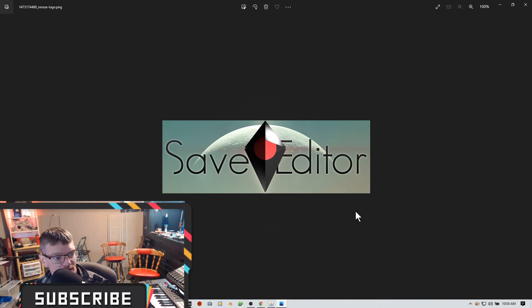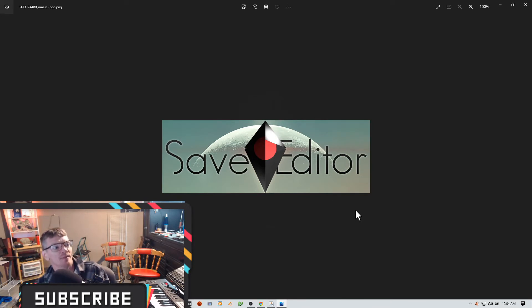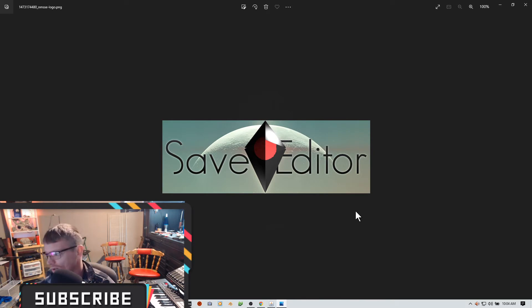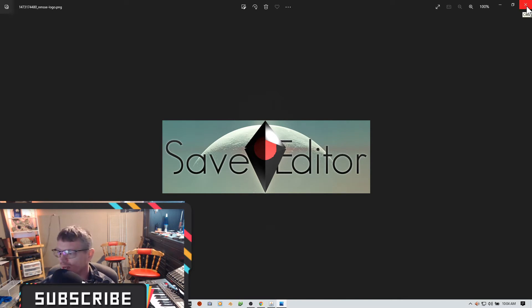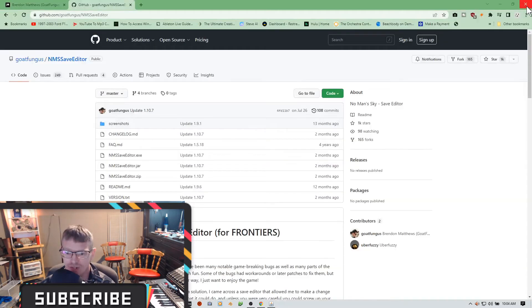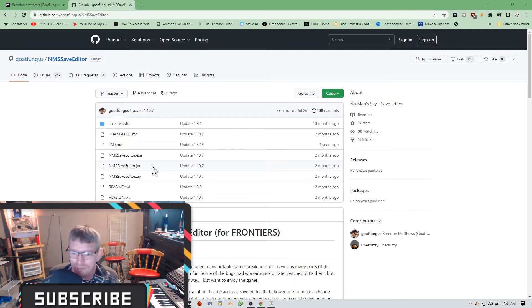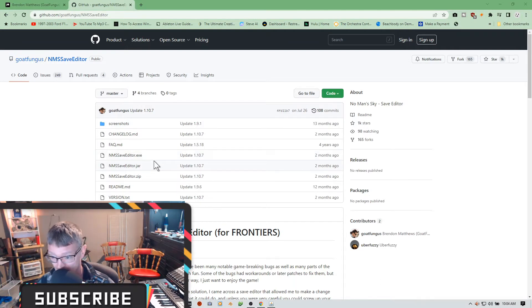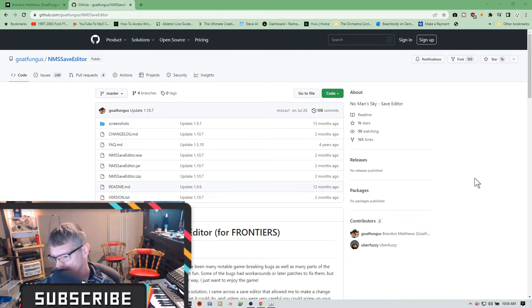All right guys, while we are patiently waiting for the save editor to be updated for the 4.0 version of the game, I want to take a moment to pay some tribute to the guy who does this all. Goat Fungus he goes by, which you just gotta love to say. Goat Fungus. There's some other contributors in here too as well.